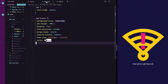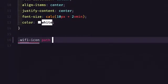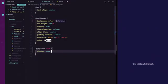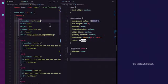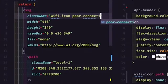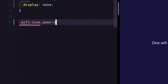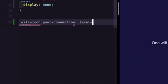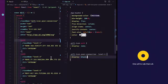Let's open app.css — here's the fun part where we style all the pieces. By default, let's hide all of our paths and then turn them back on based on the state. For a poor connection, I'll add a class of poor-connection to the path and target it in CSS as .wifi-icon.poor-connection .level-one with display:block. Save and you'll see the item appear in the browser.